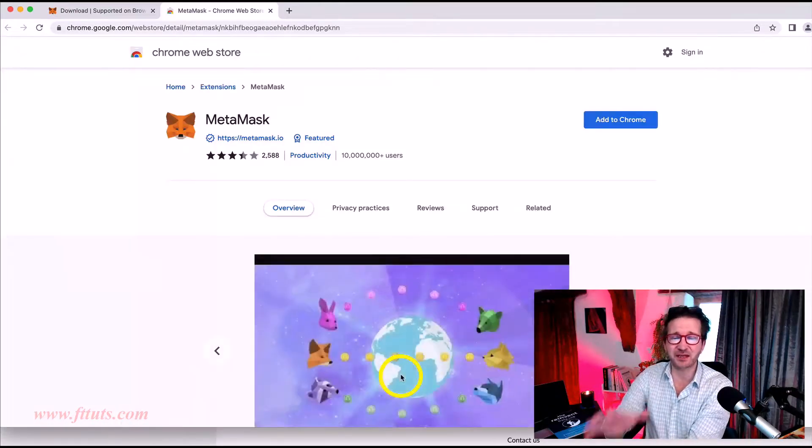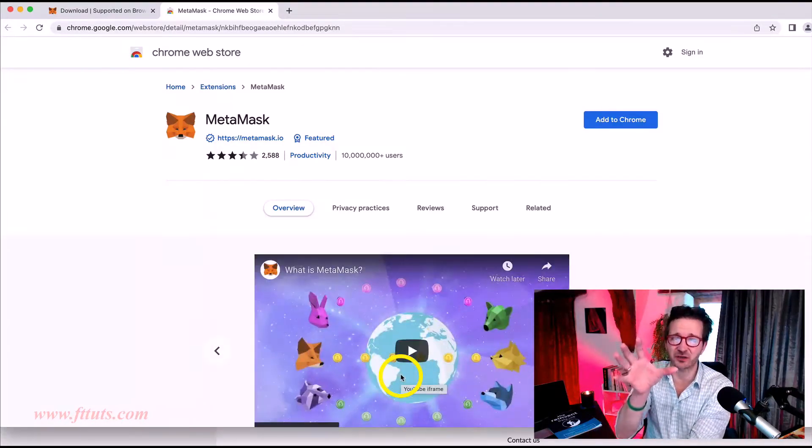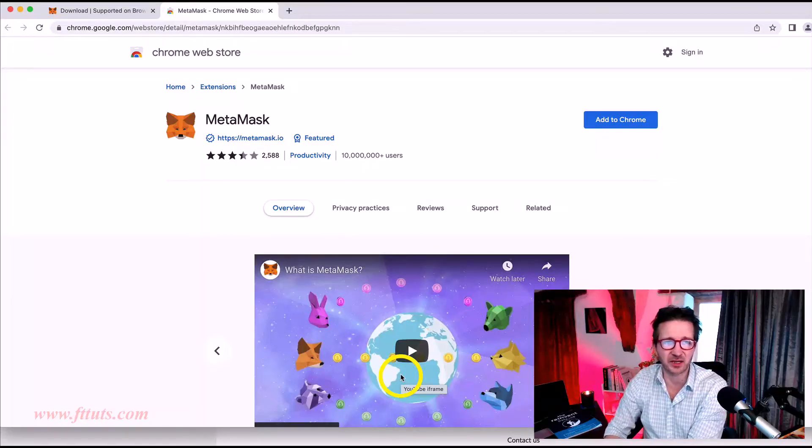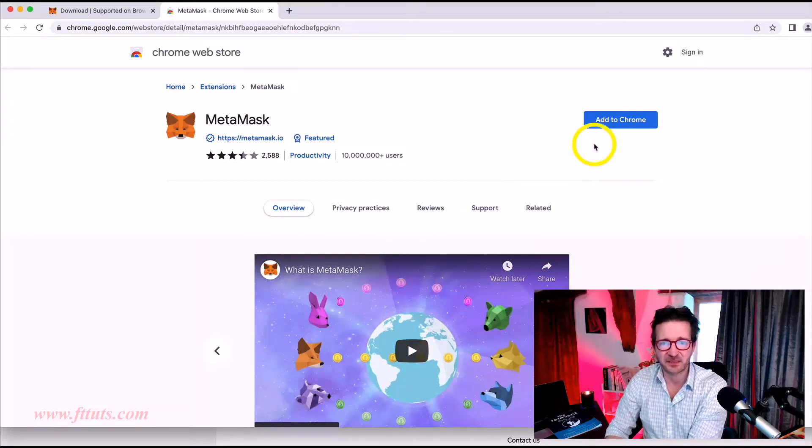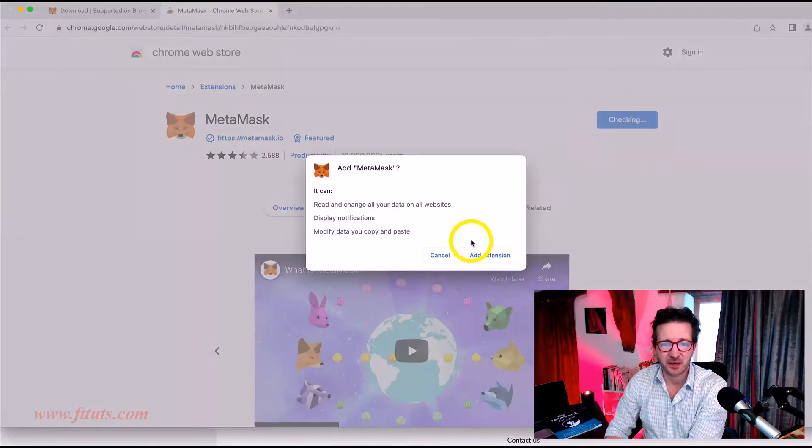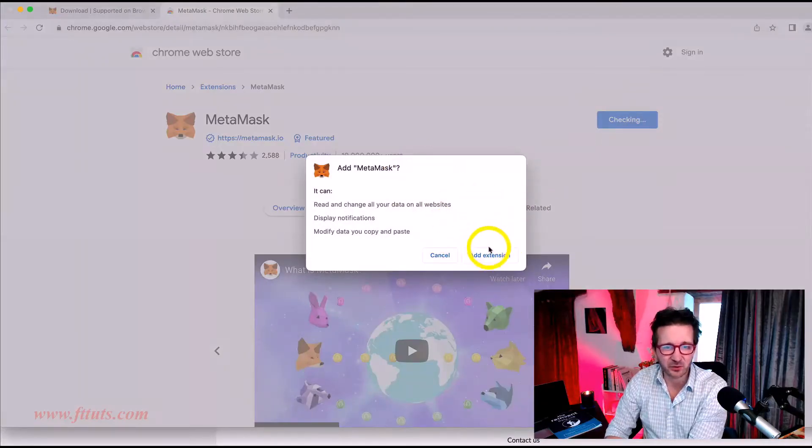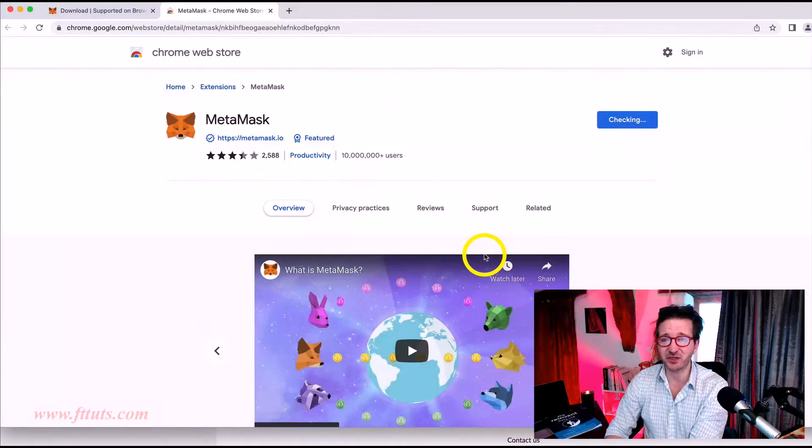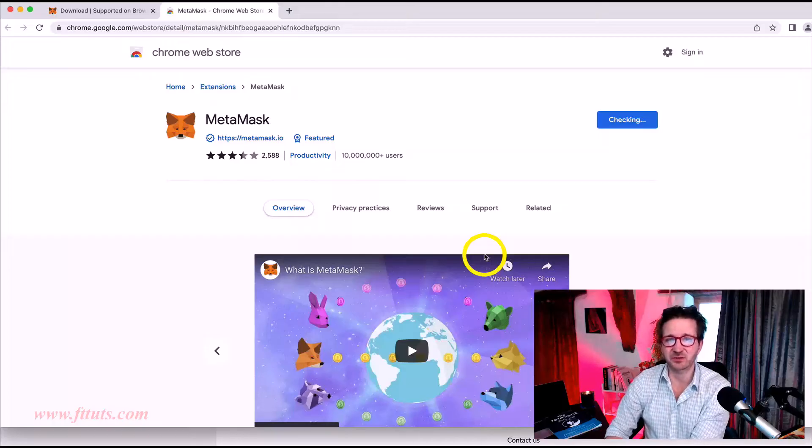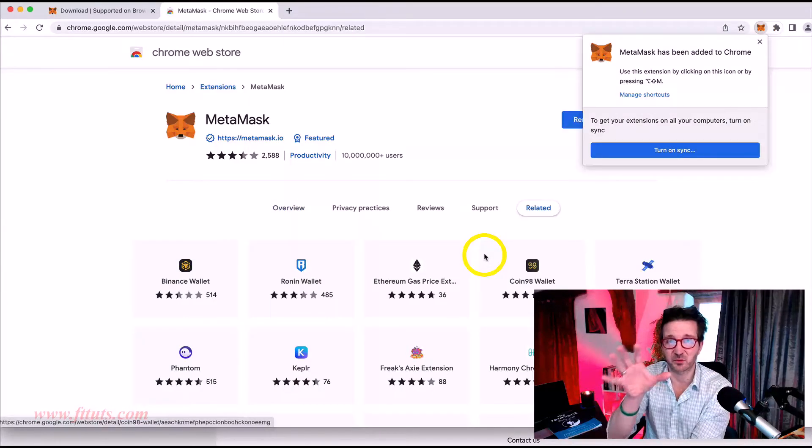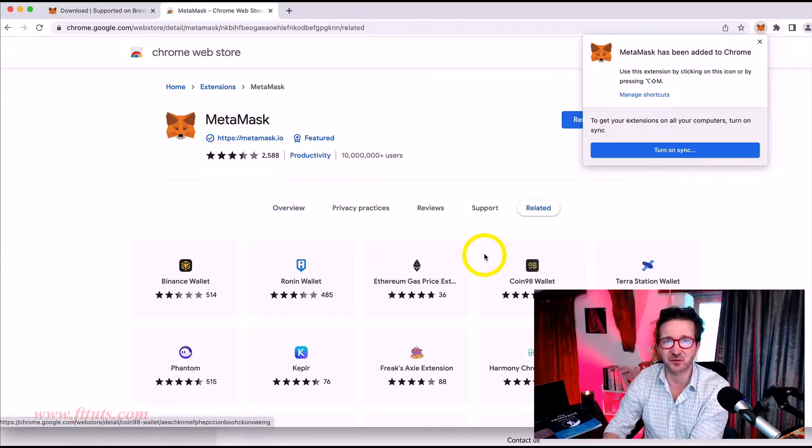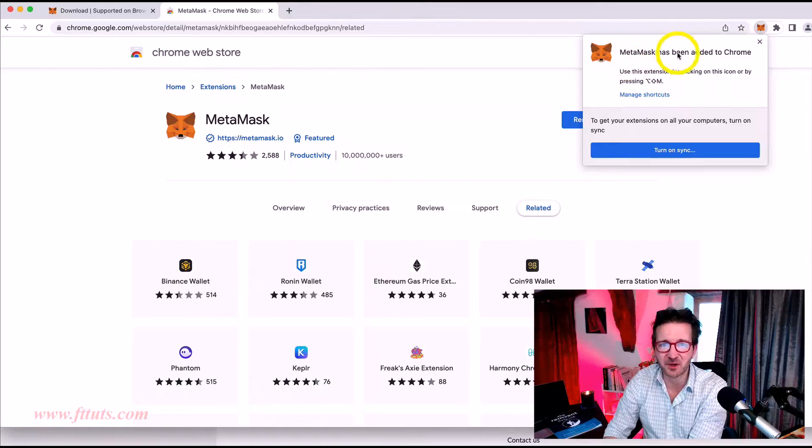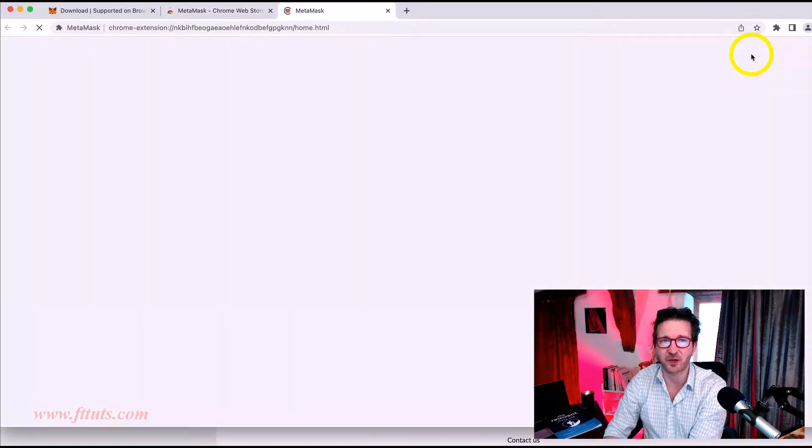What we're doing is adding an extension to our Chrome browser. Clicking on that link will take us to this page. We simply click Add to Chrome. A little dialog window will open. Let's click on Add Extension. That's pretty much it. We do need to do a little bit of security. There we go. Metamask has been added to Chrome.